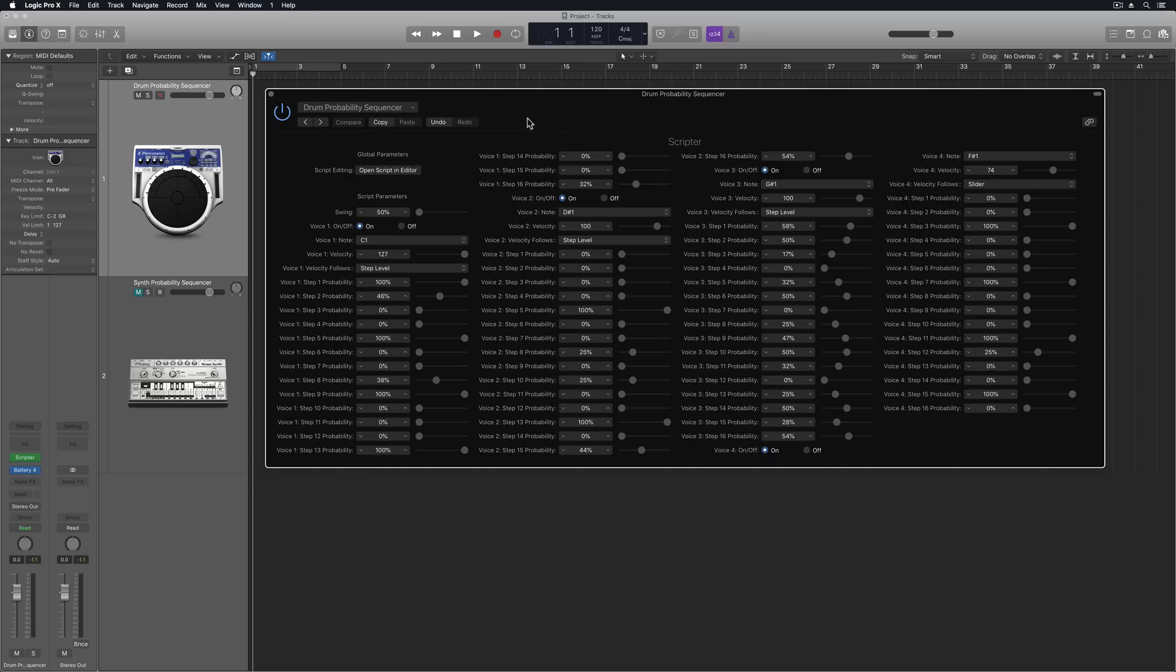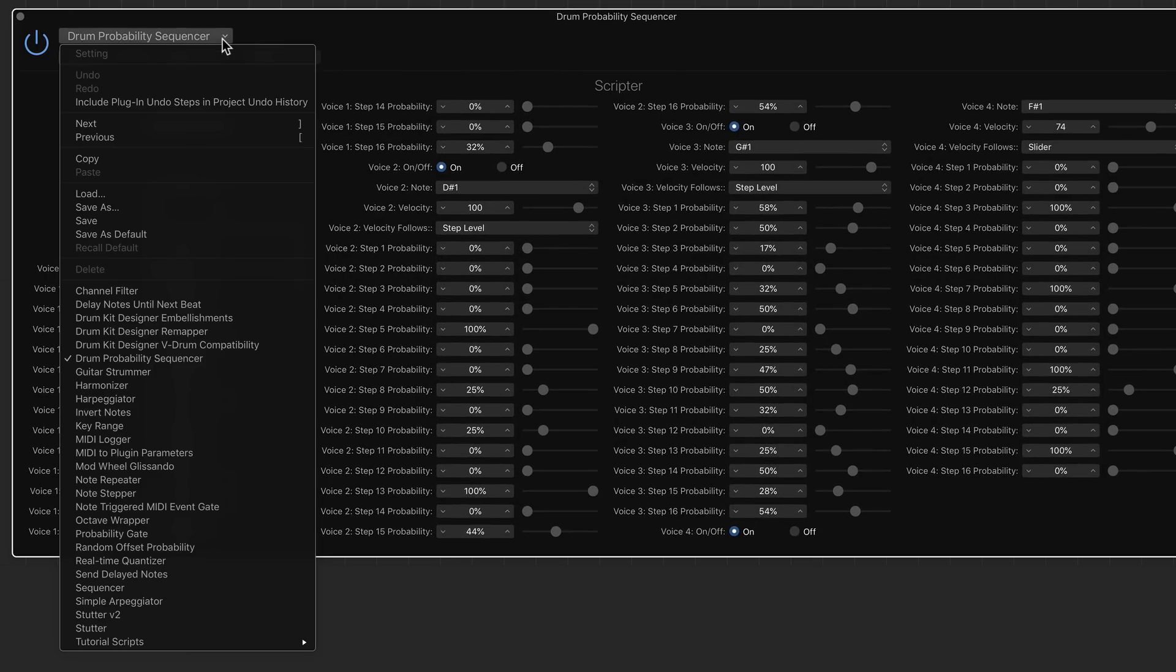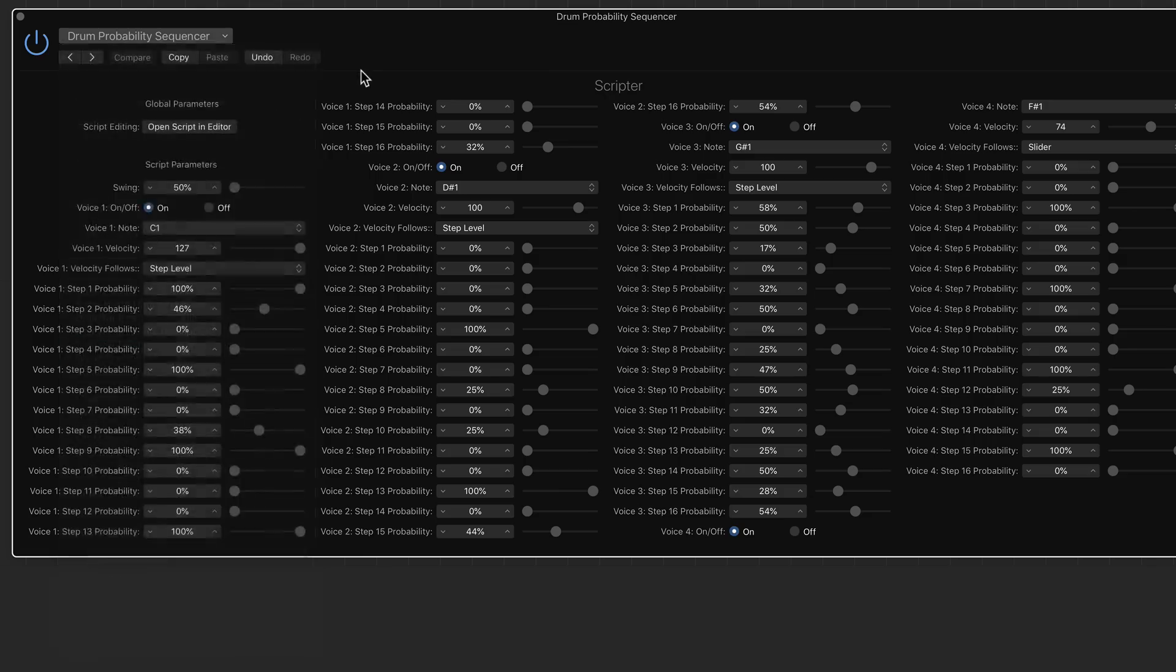Hey everyone, this is Music Tech Help Guy and welcome back for another Logic Pro 10 tutorial. Today I want to show you guys the Drum Probability Sequencer in Logic. This is actually a preset in the Scripter MIDI FX plugin in Logic.